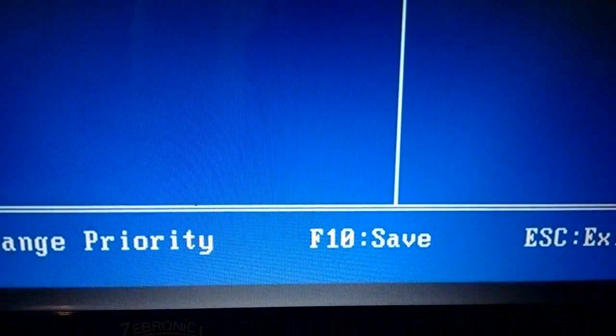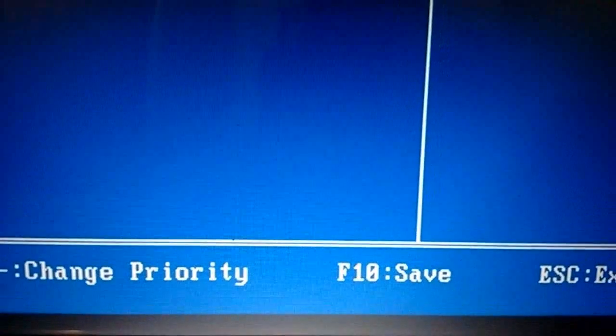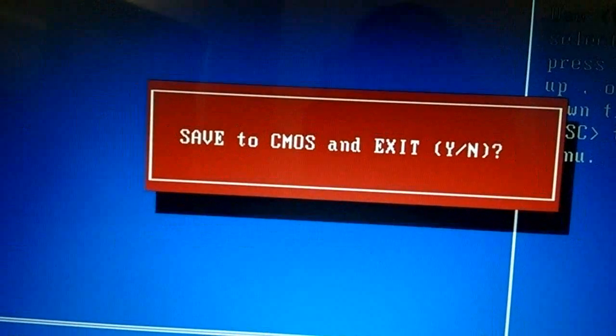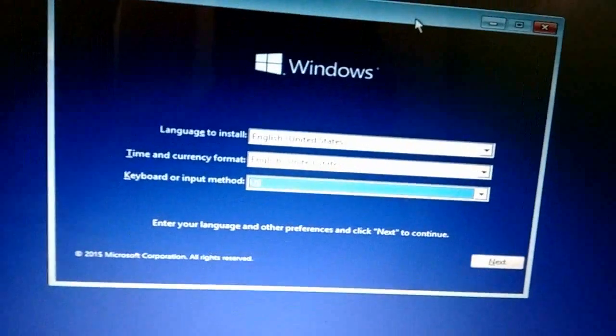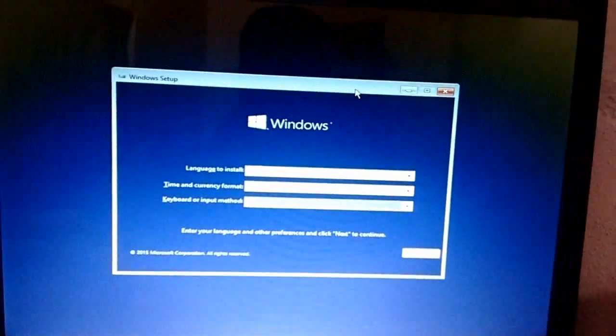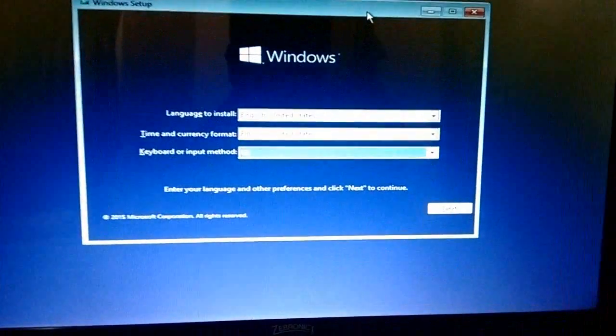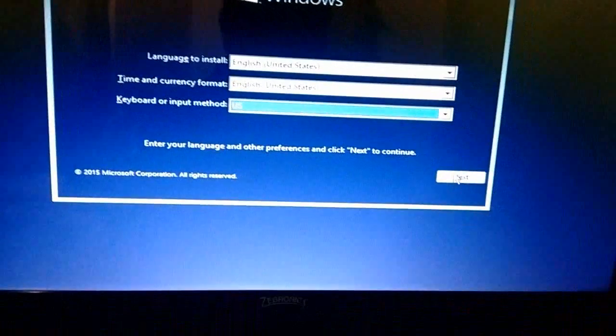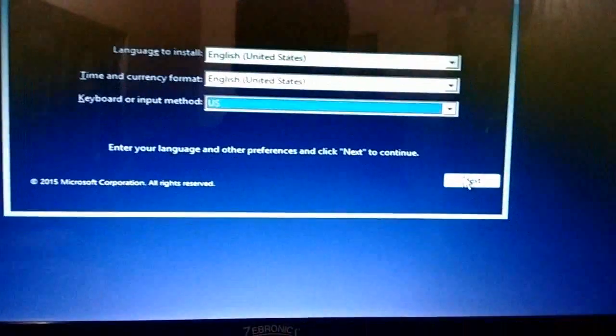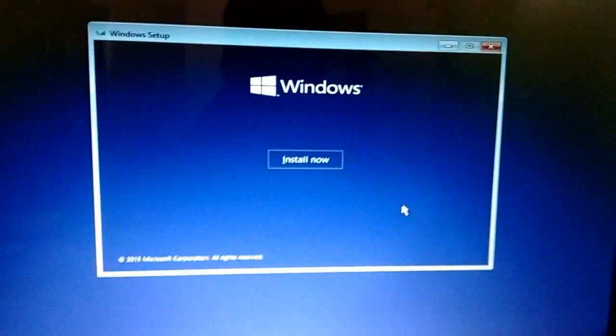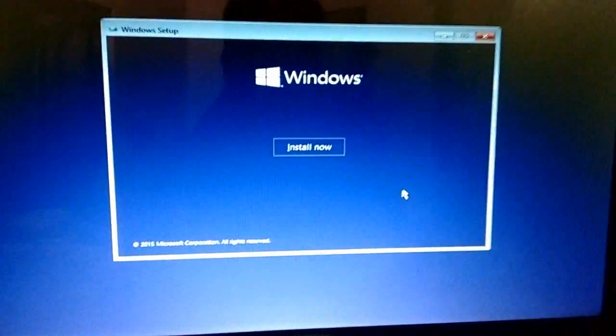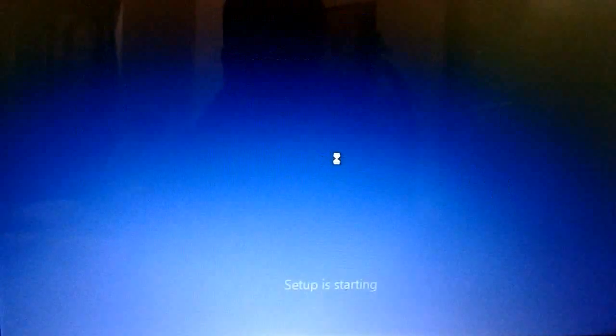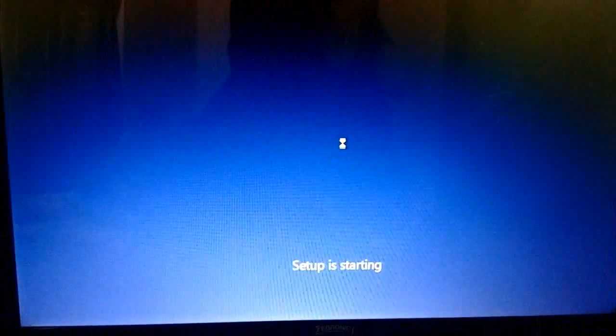Now it's ready to install your Windows. Select your language and time and currency format and keyboard. Let it be ready to default as you can see here, US, US, and click on install now. Setup is starting now.